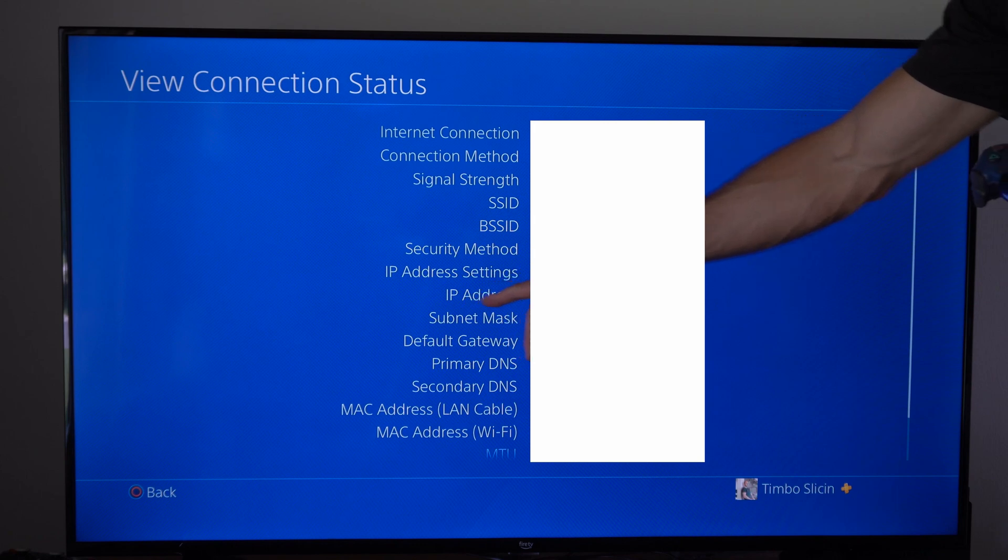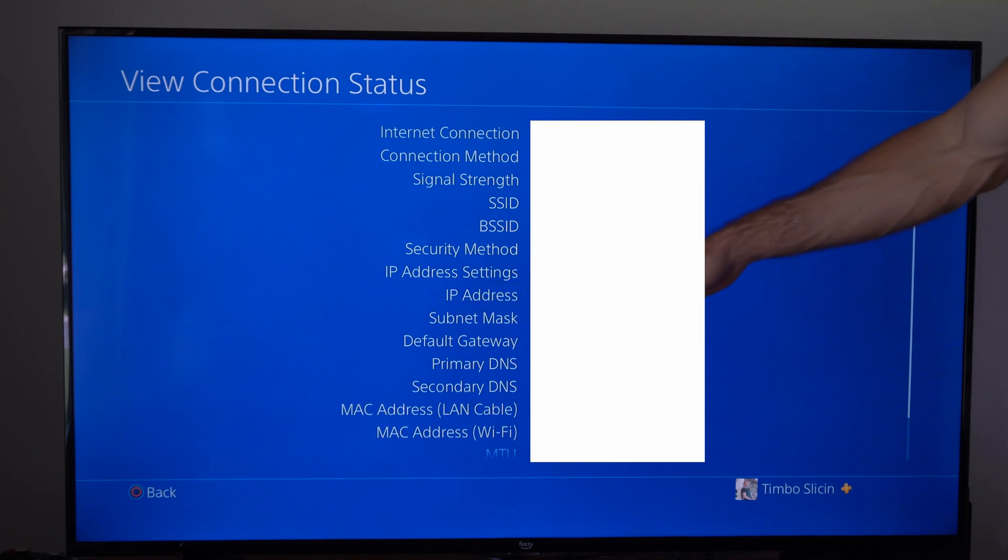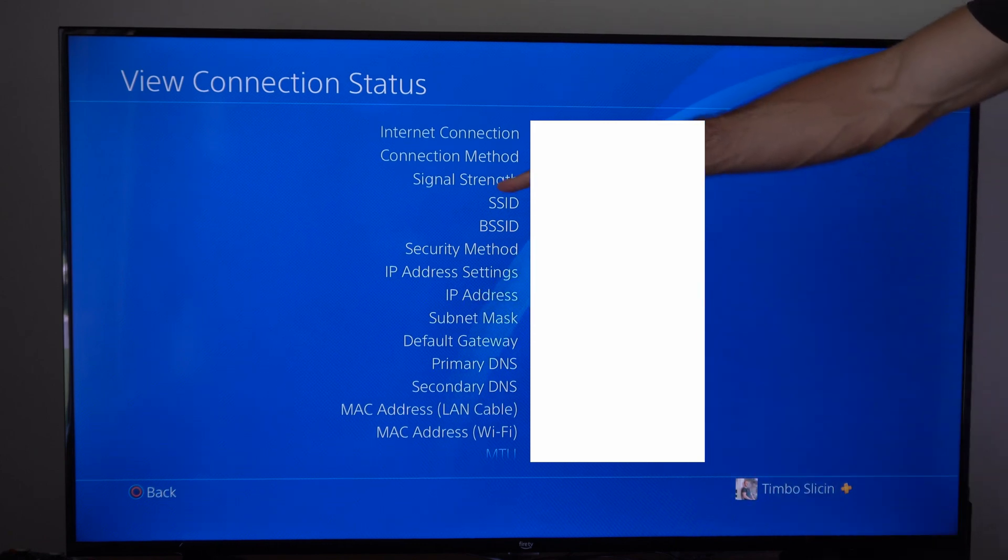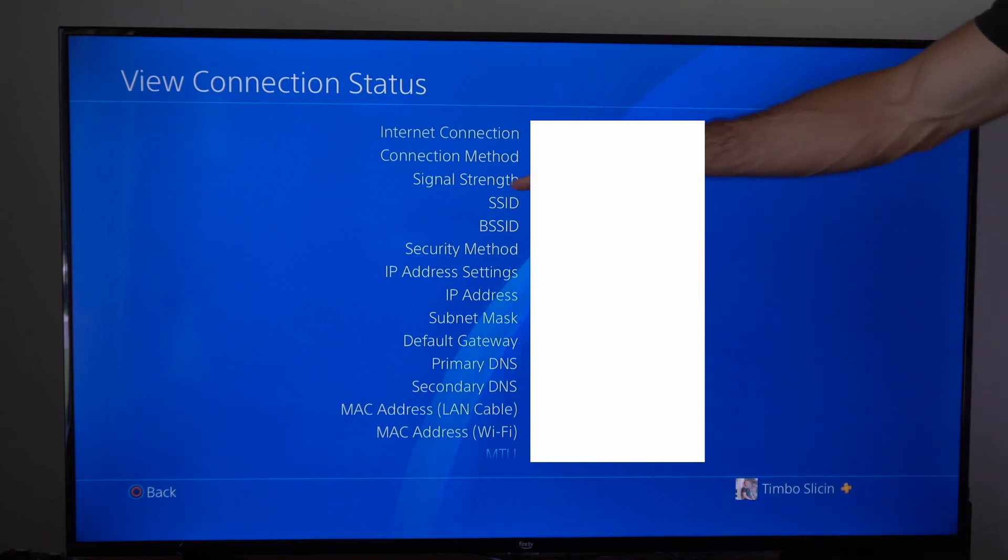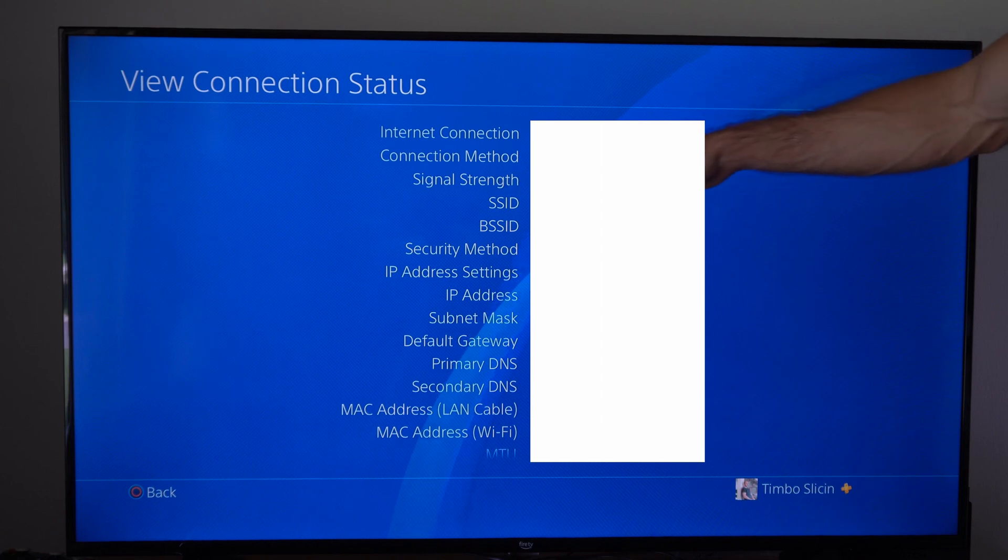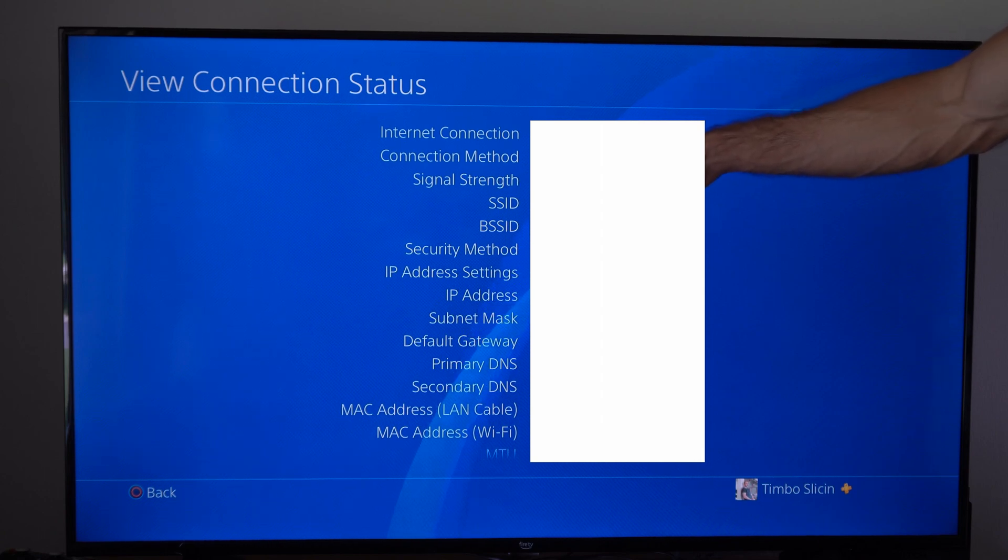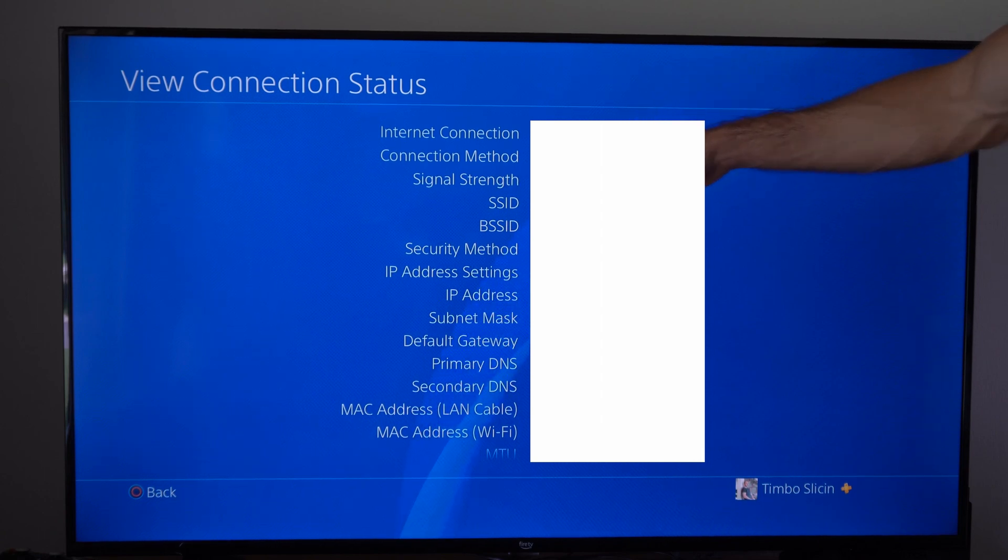So if you're looking for the IP address, it will be located right here. Then also you will have the connection method and the signal strength. So I can see my connection status is 100% for my signal.